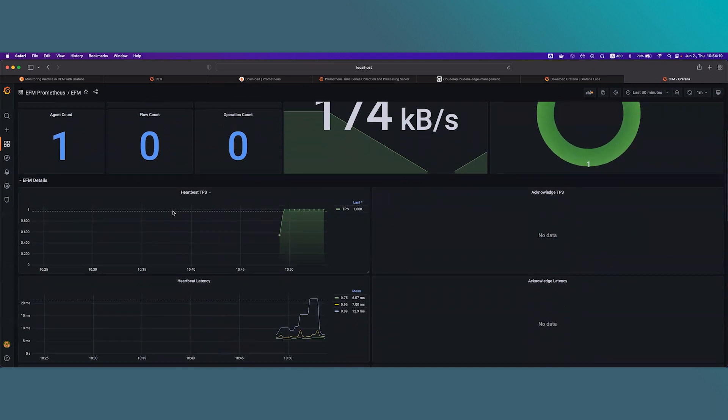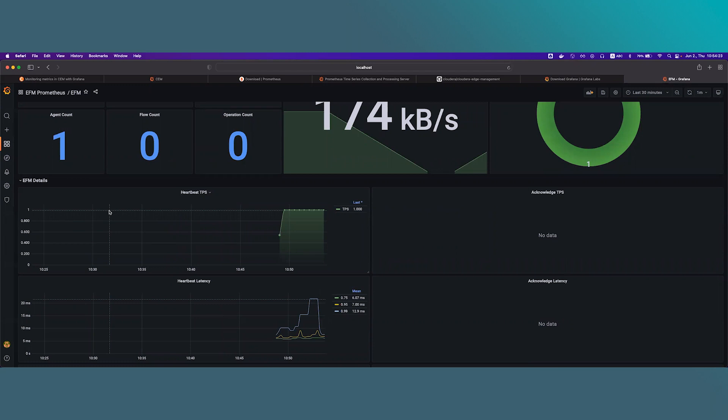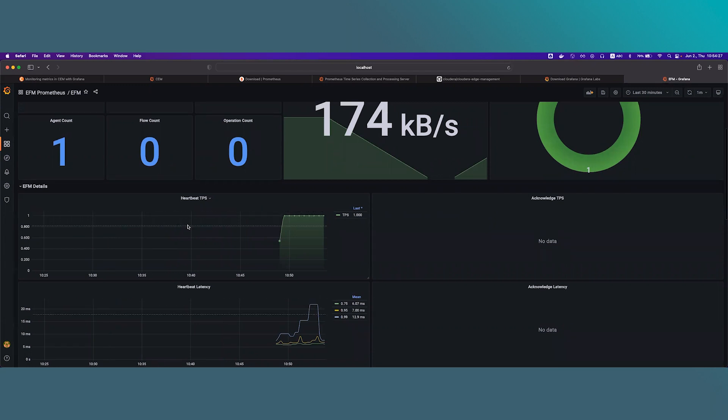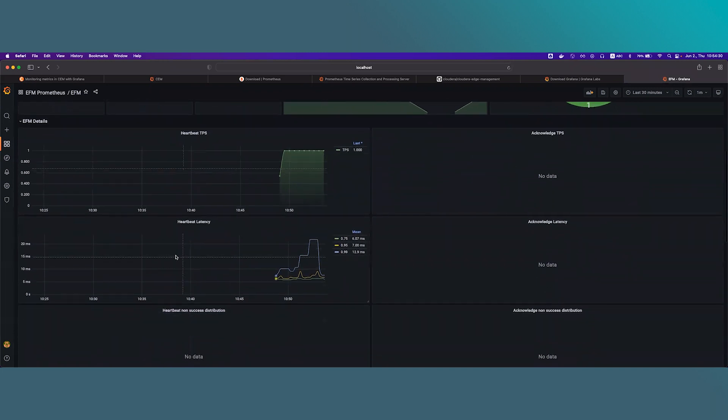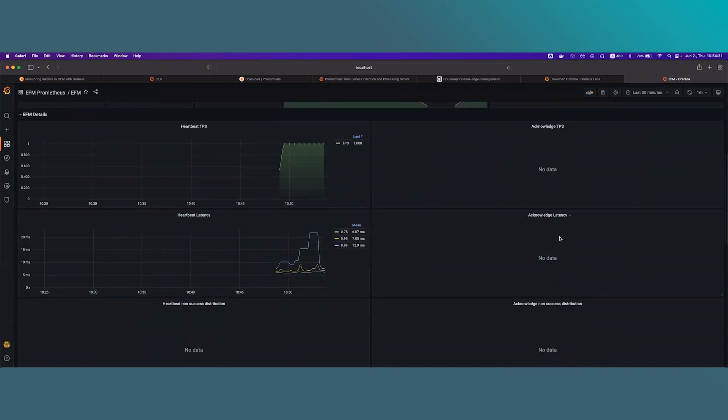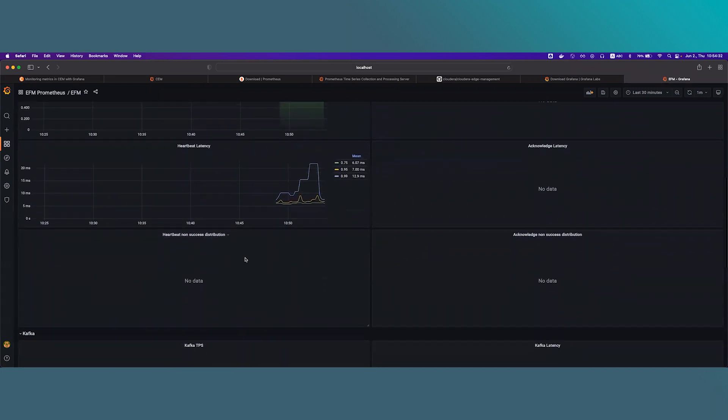The next section EFM details show metrics about mostly the C2 protocol like the heartbeat TPS, the acknowledge TPS, the latencies, and also the non-success responses.